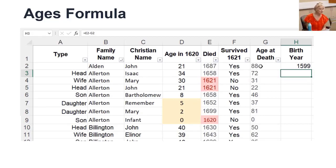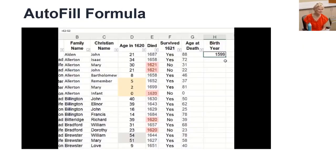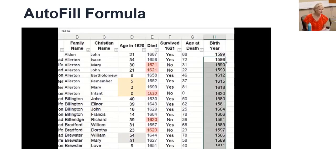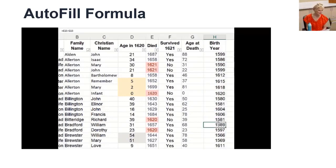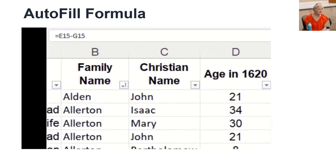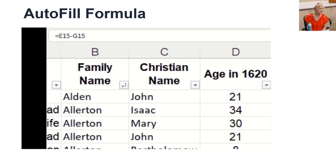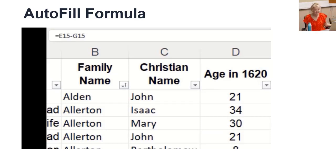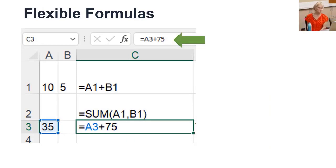Then when you know the formula is correct, use autofill to copy it down. Instead of clicking and dragging, double click on it. The formula is duplicated all the way down, slightly changed based on the row that it's in. E2 minus G2 changes to E15 minus G15. It's a relative change. That's why we use Excel for genealogy, because it's a relative change. Okay, that was a joke, but it's true.